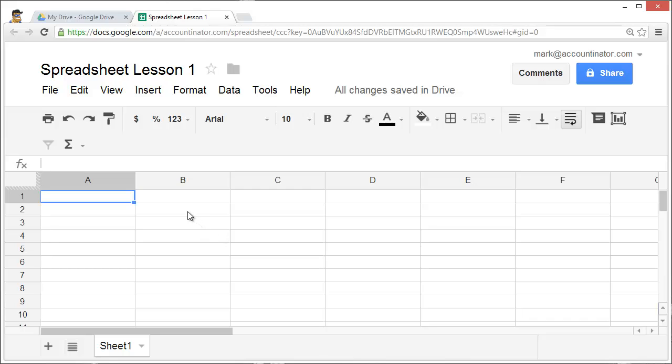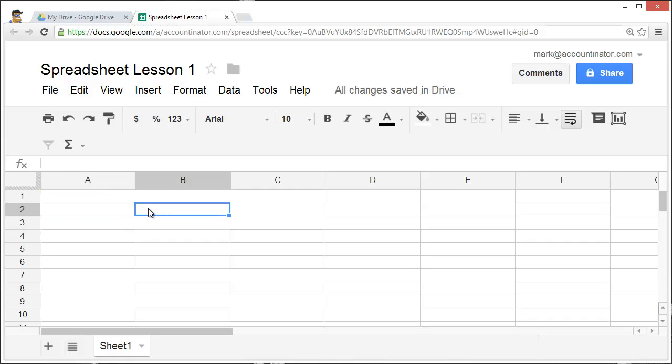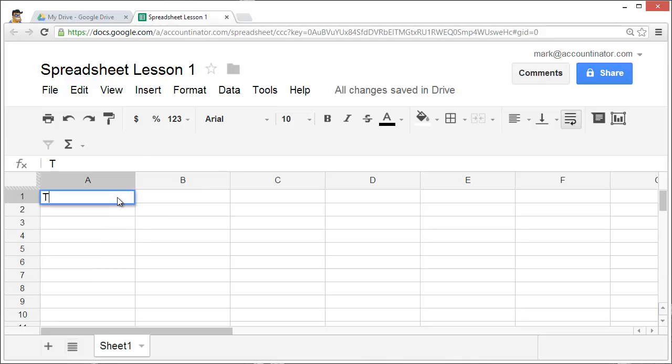To add data to your spreadsheet, each cell provides you with the ability to enter one piece of information. For example, suppose that I'm entering a list of fruit that I need to sell. In column A, I'm going to enter the type of fruit.